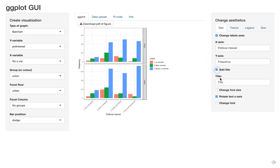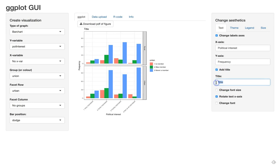You can add a title, such as 'Levels of political interest for union members'.